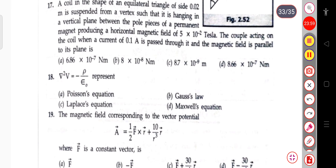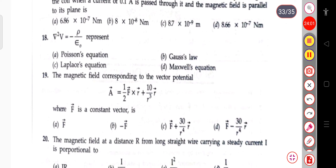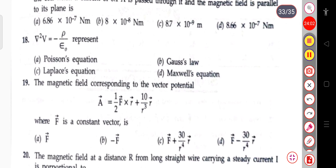The next question: ∇²V = −ρ/ε₀ represents which equation — Poisson's equation, Laplace's equation, Gauss's law, or Maxwell's law? Del squared V equals minus rho by epsilon naught is Poisson's equation.